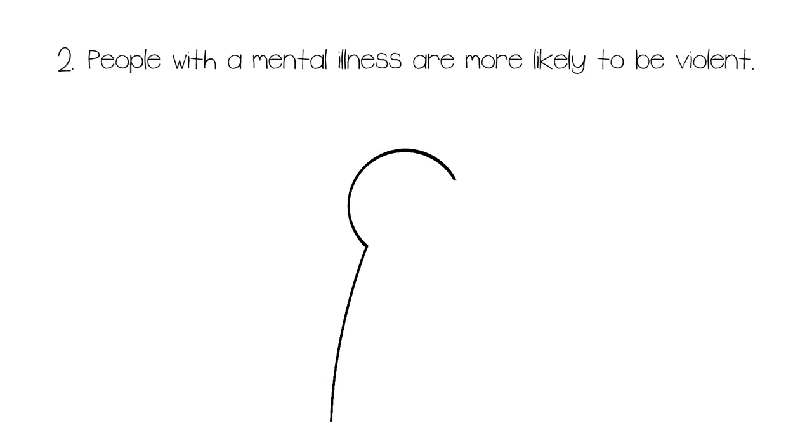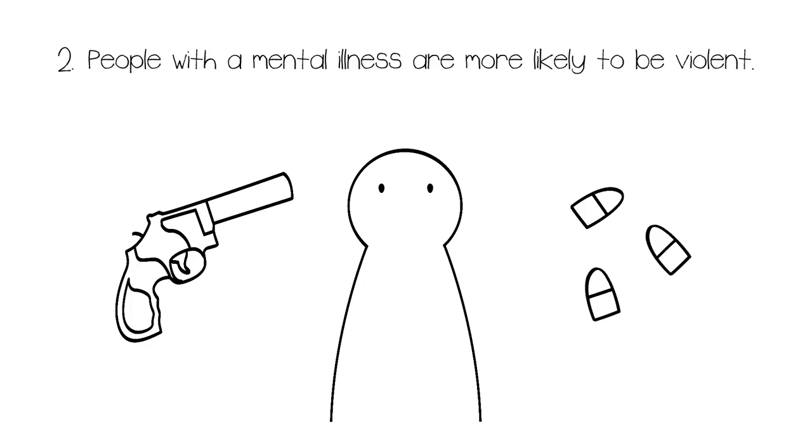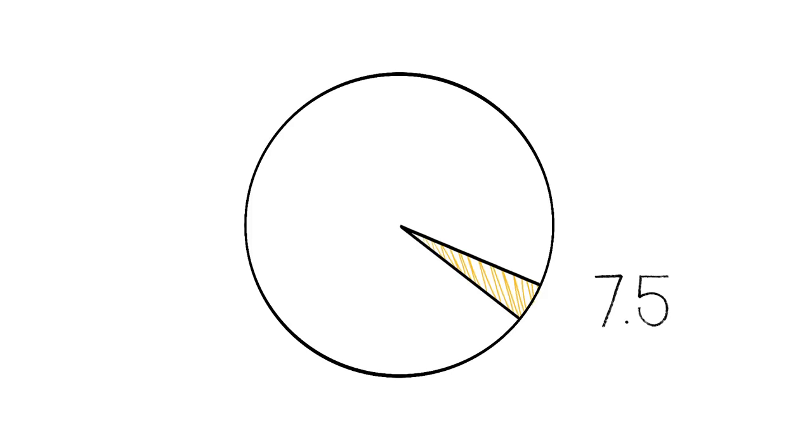Number two: People with a mental illness are more likely to be violent. The news often links school shootings or other violent incidents to mental illness. Although it is frequently portrayed that criminals have mental illnesses, many people with mental illnesses actually aren't violent. According to the American Psychological Association, only 7.5 percent of crimes are linked to mental illness.